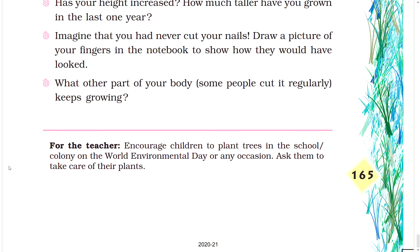For the teacher: encourage children to plant trees in the school or colony on World Environment Day, or on any occasion. Ask them to take care of their plants.